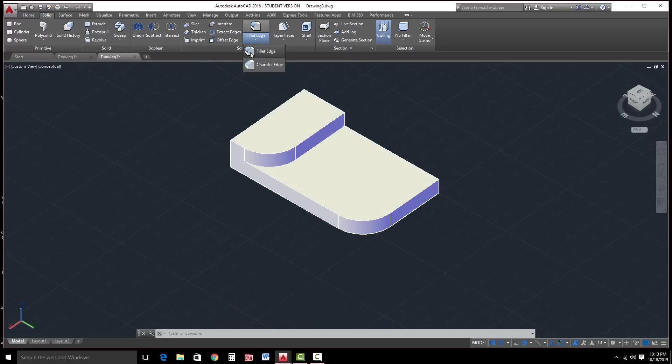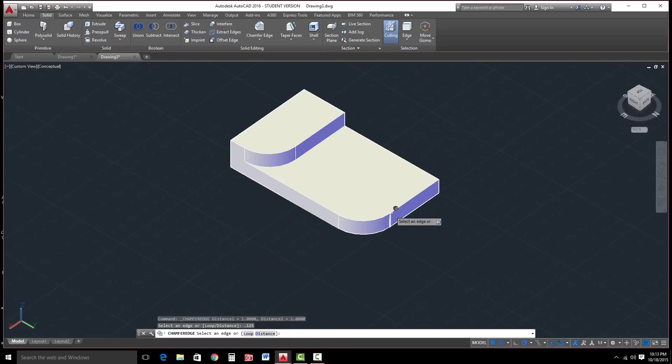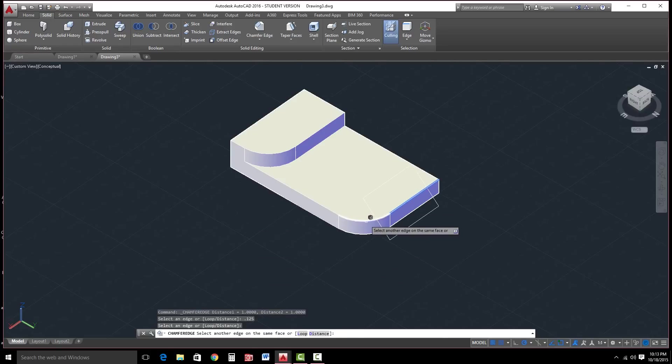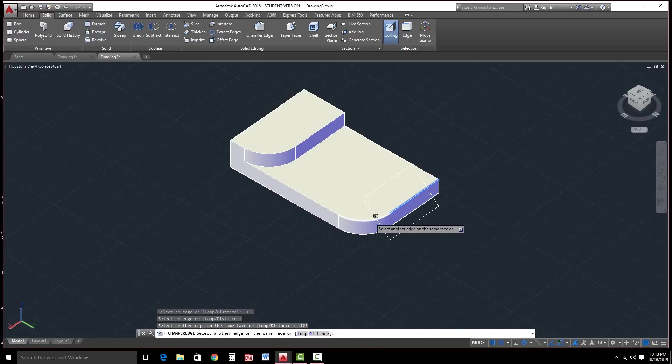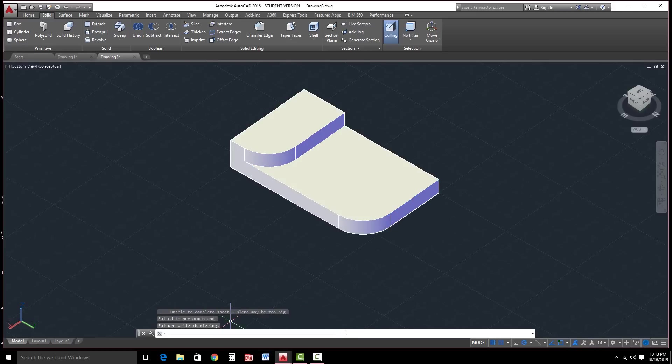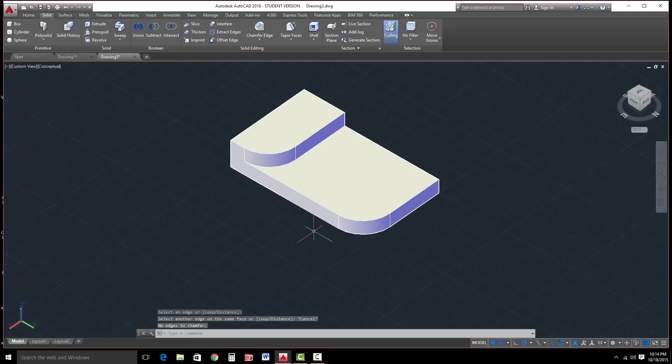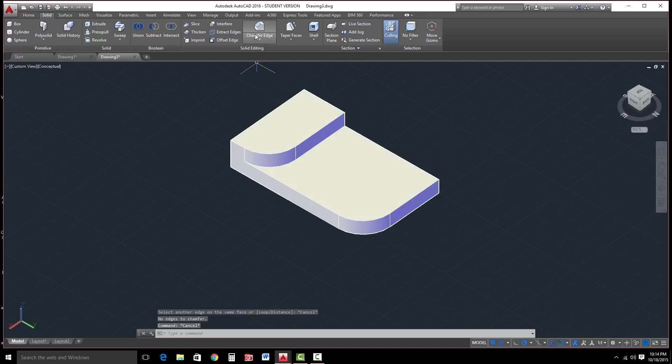Let's try Chamfer now. Go to the Chamfer tool underneath Fillet Edge. Hit the little arrow. Find Chamfer. In this case, let's put in 0.125 and select these edges here. And make sure 0.125 is entered. In this case, it didn't take initially. Let me try that again. And it's because we're starting off too large. Let me hit Escape.